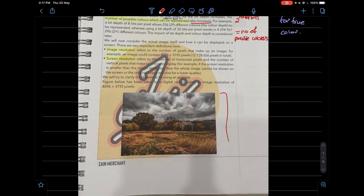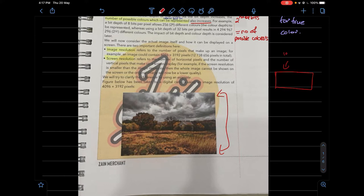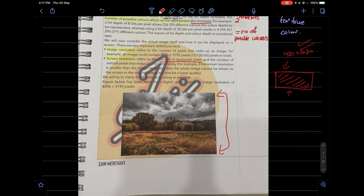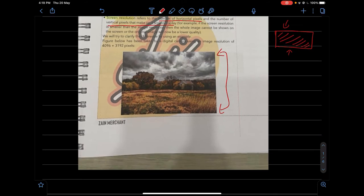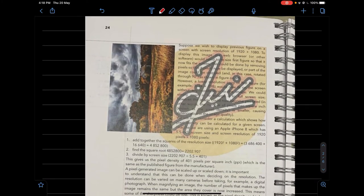Now we consider image resolution and screen resolution. Image resolution refers to the number of pixels that make up a specific image — for example, dimensions given as a number of pixels. If a picture is displaying on the whole computer screen at 1920 by 1080, the image resolution will be 1920×1080 and so will the screen resolution, since it covers the whole screen.